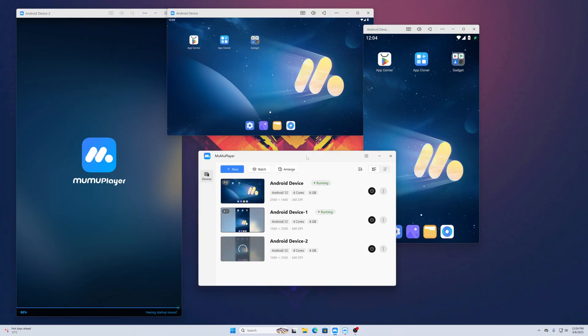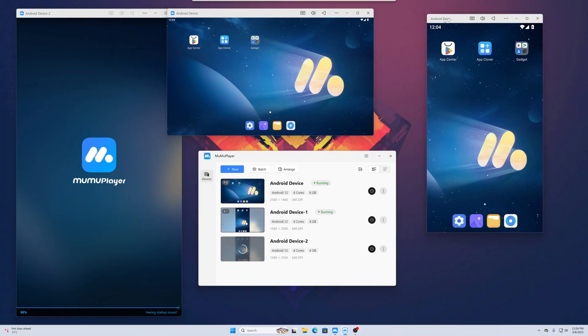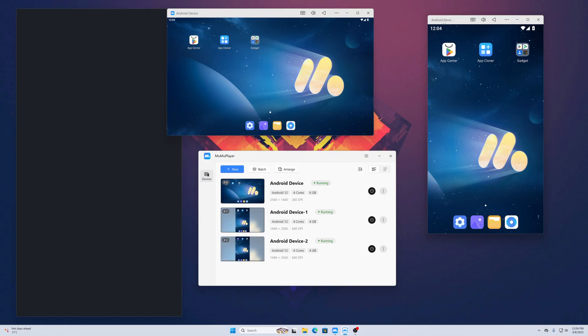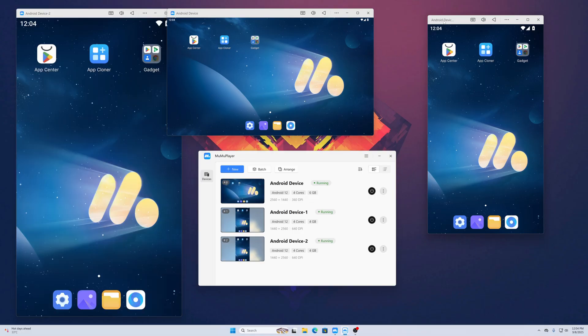Like this, you can run multiple Android emulators at once on your computer. There are lots of other features in this Android emulator. Let me show you all the features one by one, but before that, let me show you how to download and install it.